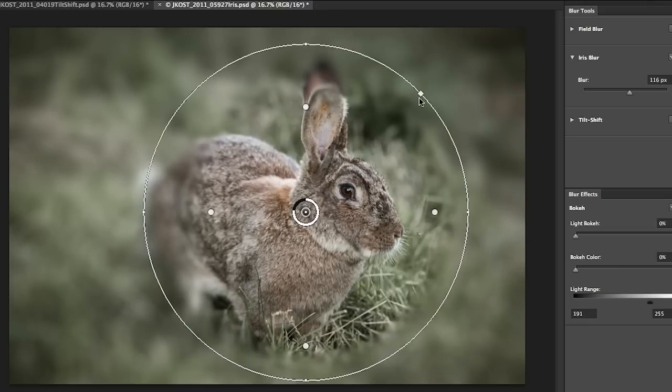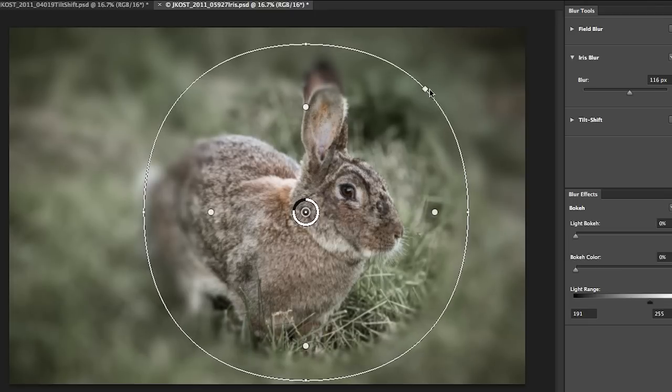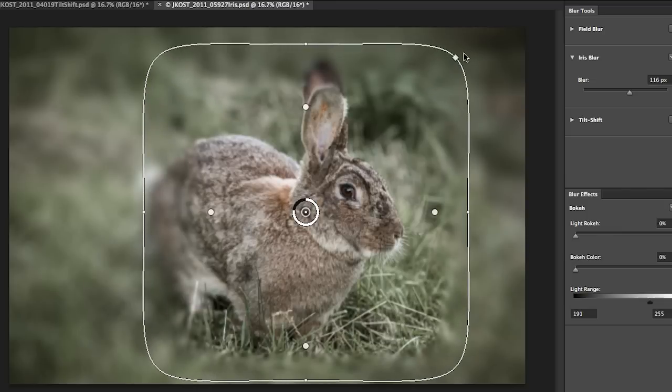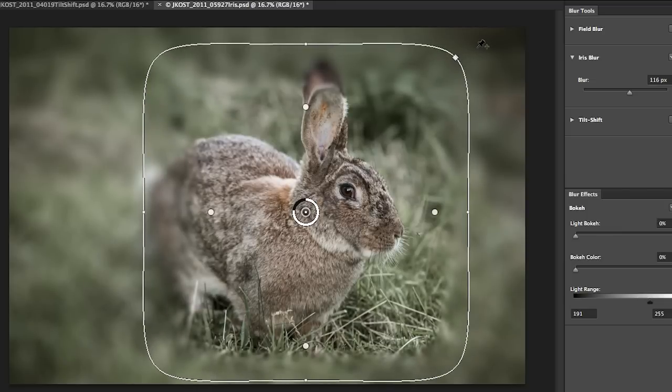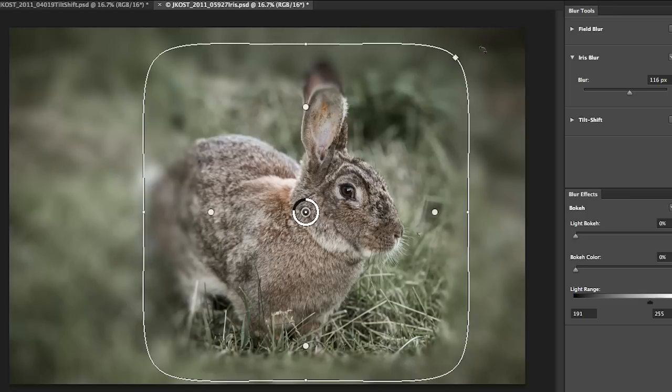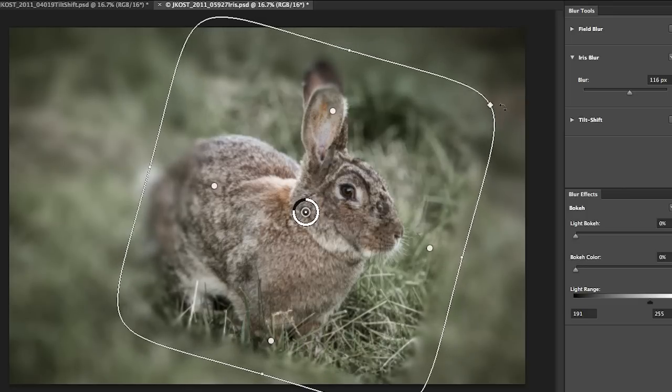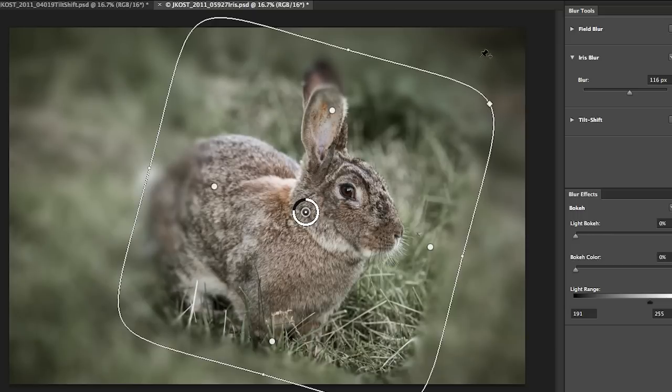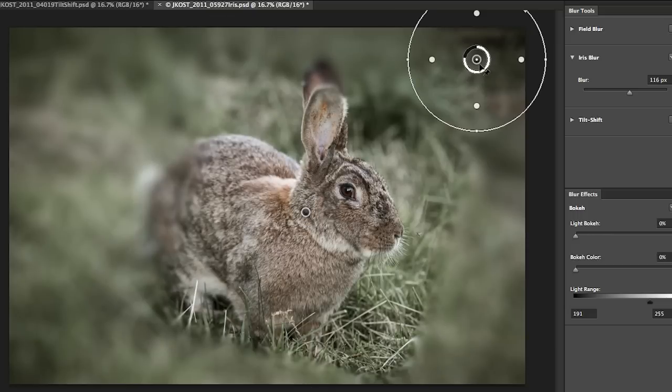In addition I can change this outer shape and make it more rectangular by clicking on this square icon here. Then if I position my cursor outside of it I can click and drag in order to rotate it.